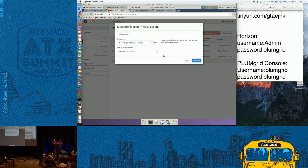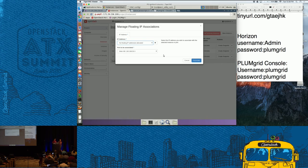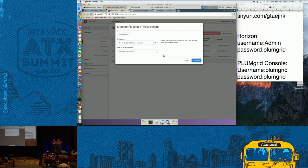Any other questions on external connectivity? The external network is a very tricky point because it's where the virtual and the physical worlds come together. It's usually something the cloud admin controls. The cloud admin was the one who created the environment and the external network for you. And you as a tenant are just consuming this as part of your project.